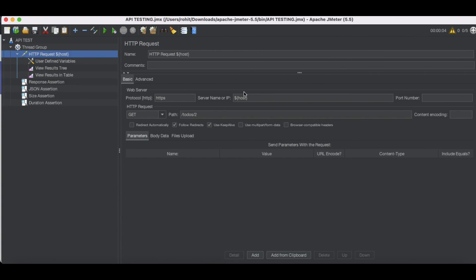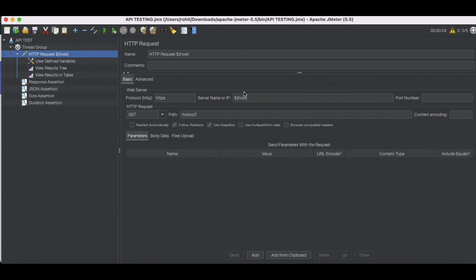In our next sessions, we'll talk about how we can dynamically get the request from the Excel sheet and then call multiple times the request. So till the time, thank you very much. Have a great day.